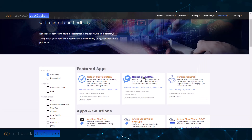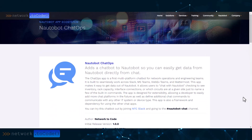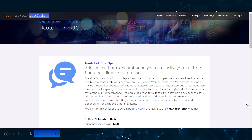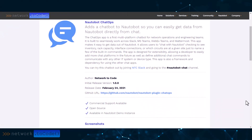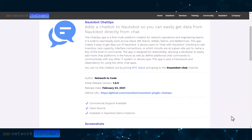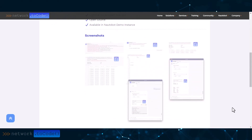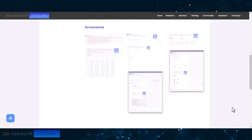The ChatOps app is a multi-platform chatbot for network operations and engineering teams. It is built to seamlessly work across Slack, Microsoft Teams, WebEx Teams, and Mattermost. You can chat with Nautobot to see objects like inventory, rack capacity, interface connections, or which circuits are at a given site.